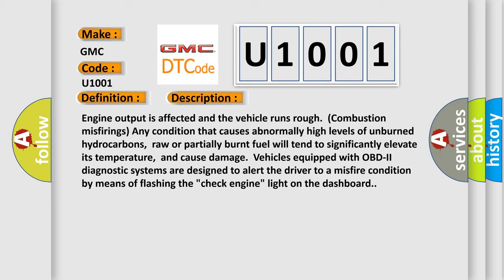raw or partially burnt fuel will tend to significantly elevate its temperature and cause damage. Vehicles equipped with OBD2 diagnostic systems are designed to alert the driver to a misfire condition by means of flashing the check engine light on the dashboard. This diagnostic error occurs most often in these cases: